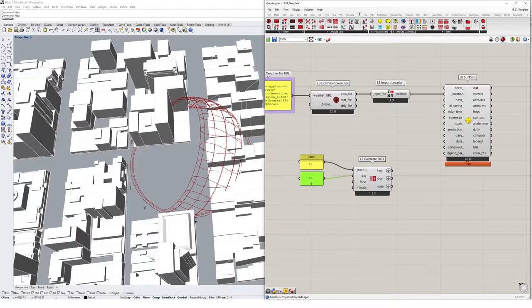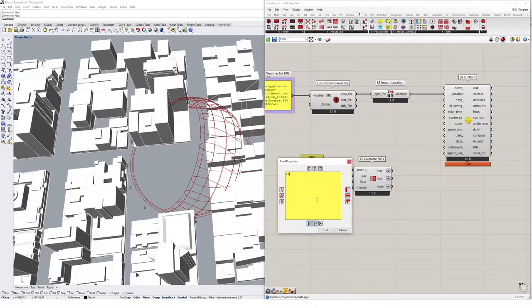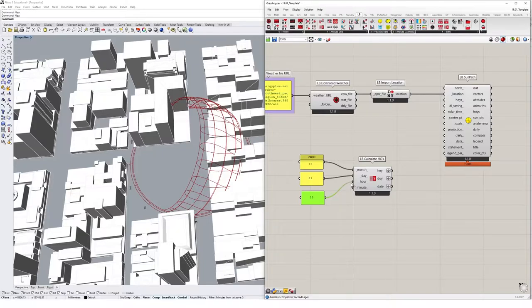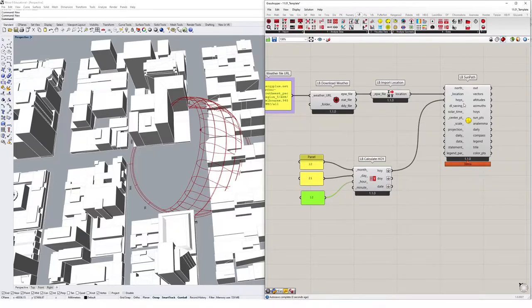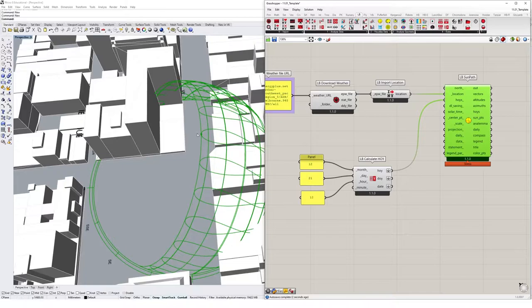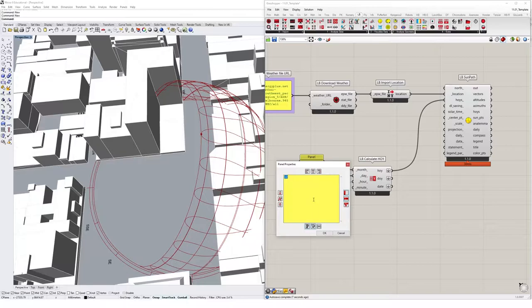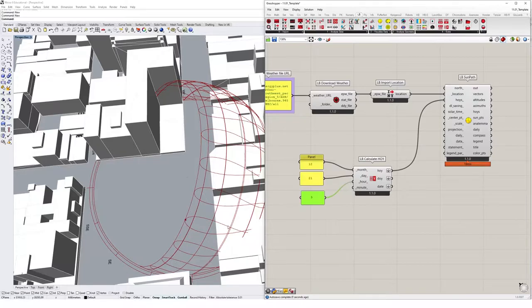And then for an hour, let's just go midday. And if we go and plug this HOY into the HOYs input in sun path, we get a point that appears to show us where the sun would be at this particular time period. So if I made that 9am, suddenly we're lower in the sky in the east.